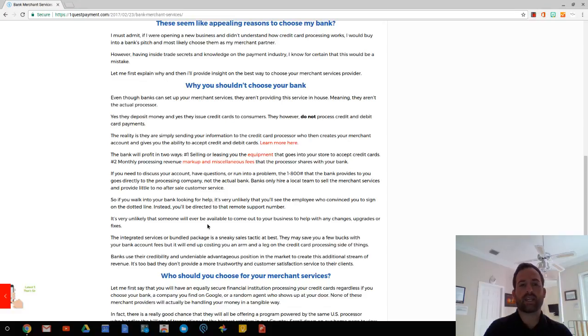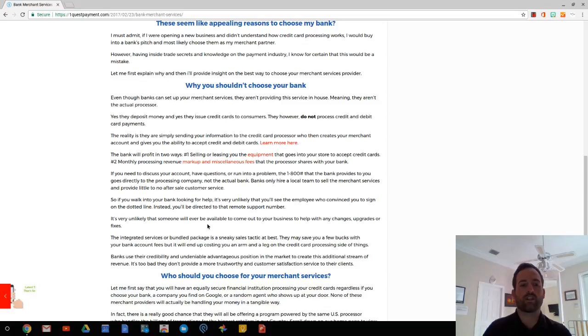If you ever have to change your bank account, you have to go through the processor, fill out the forms, get your bank account changed. If you ever have a problem, you have to go through the processor. It's not the bank.